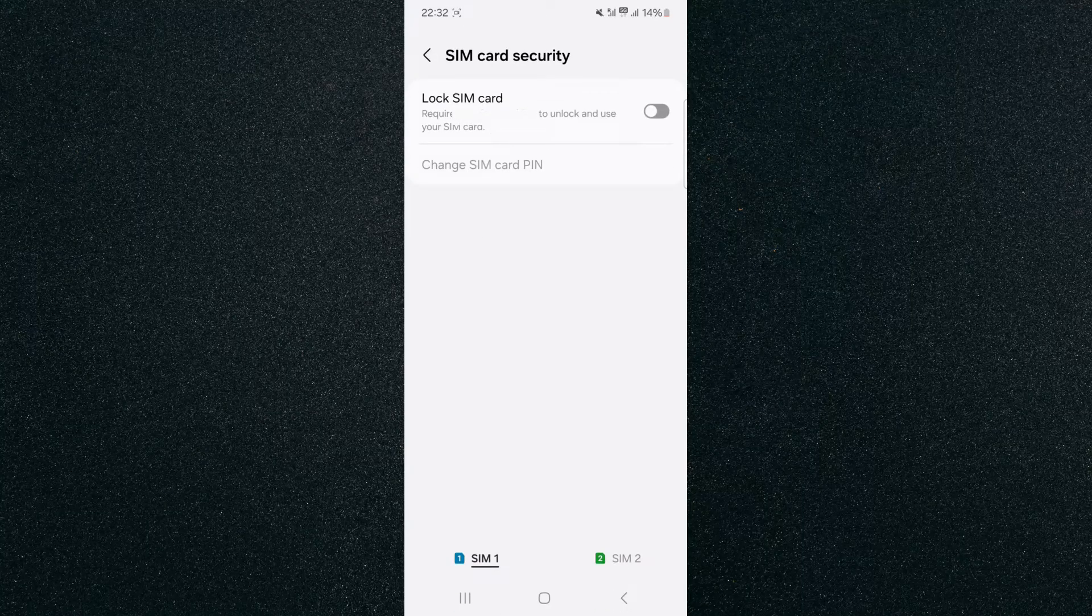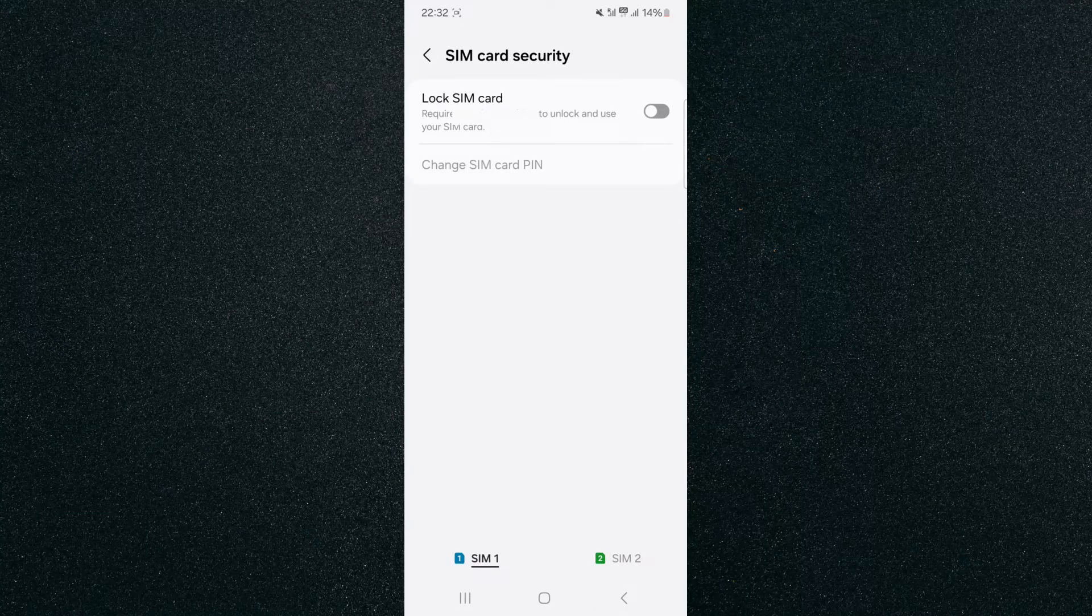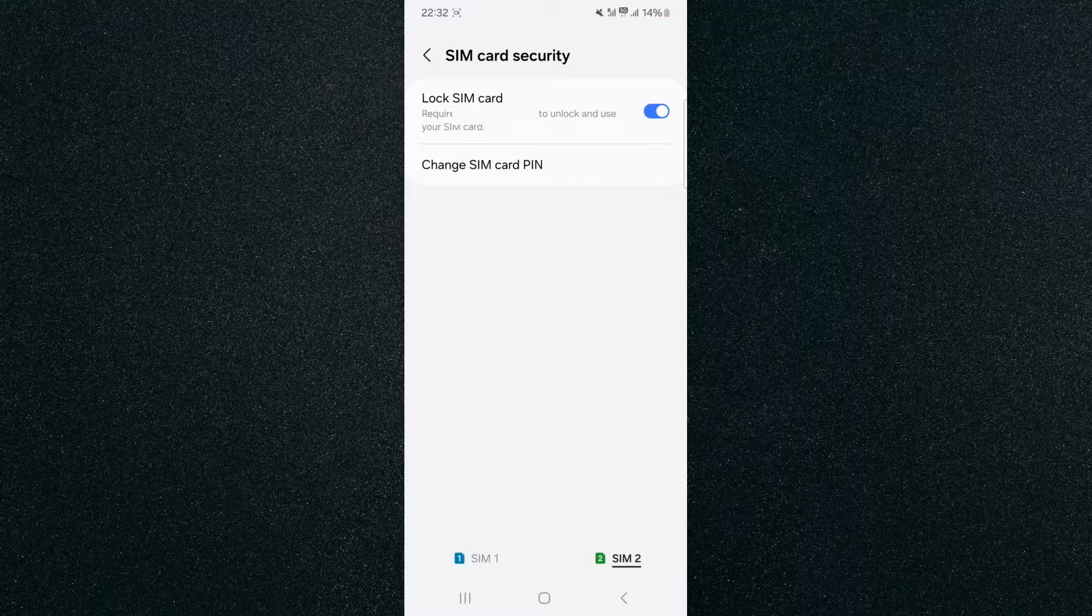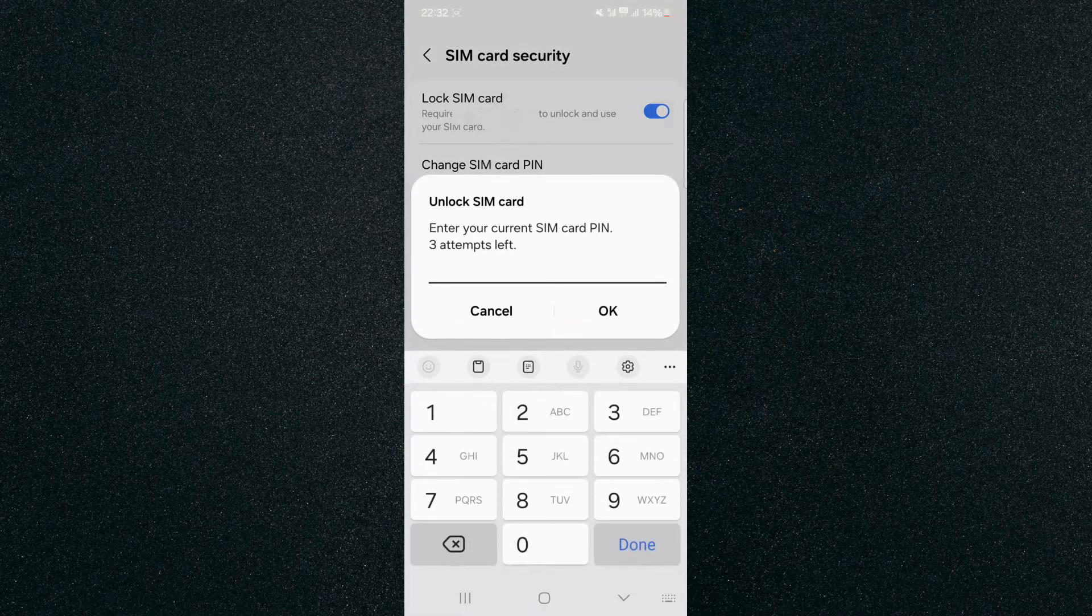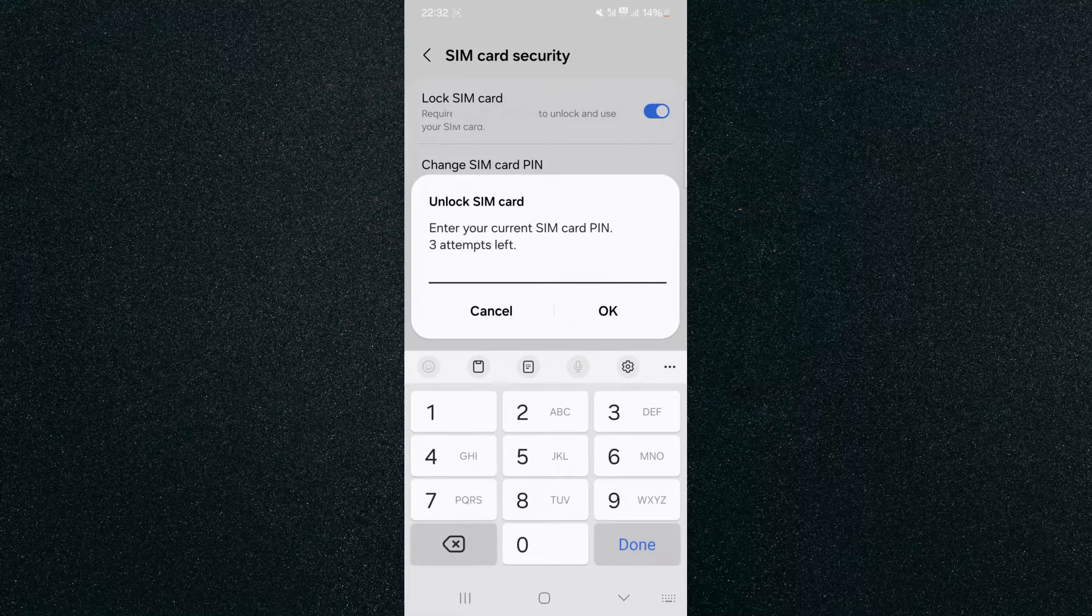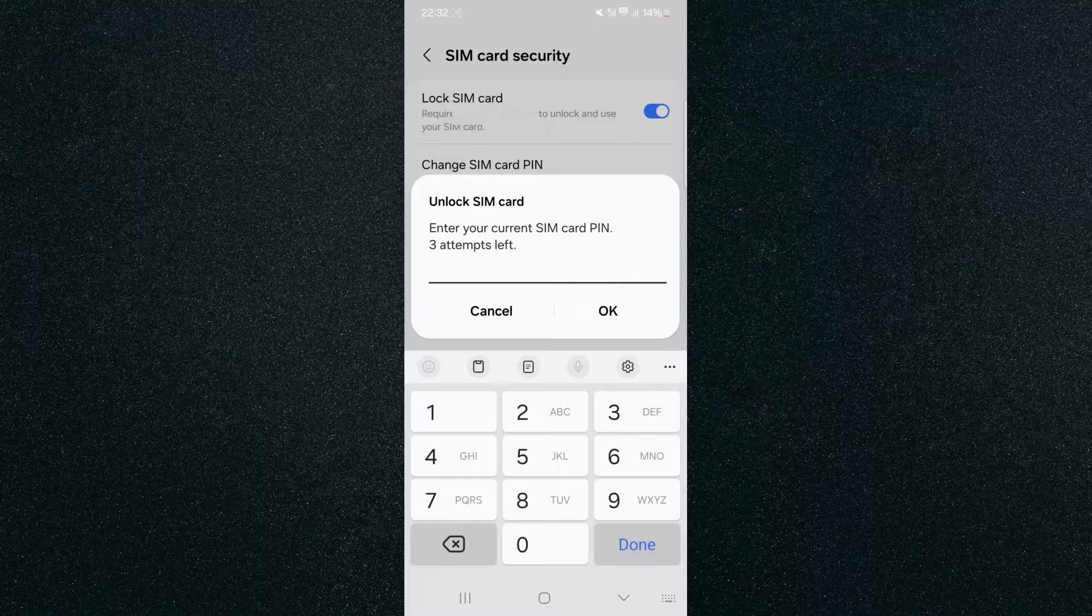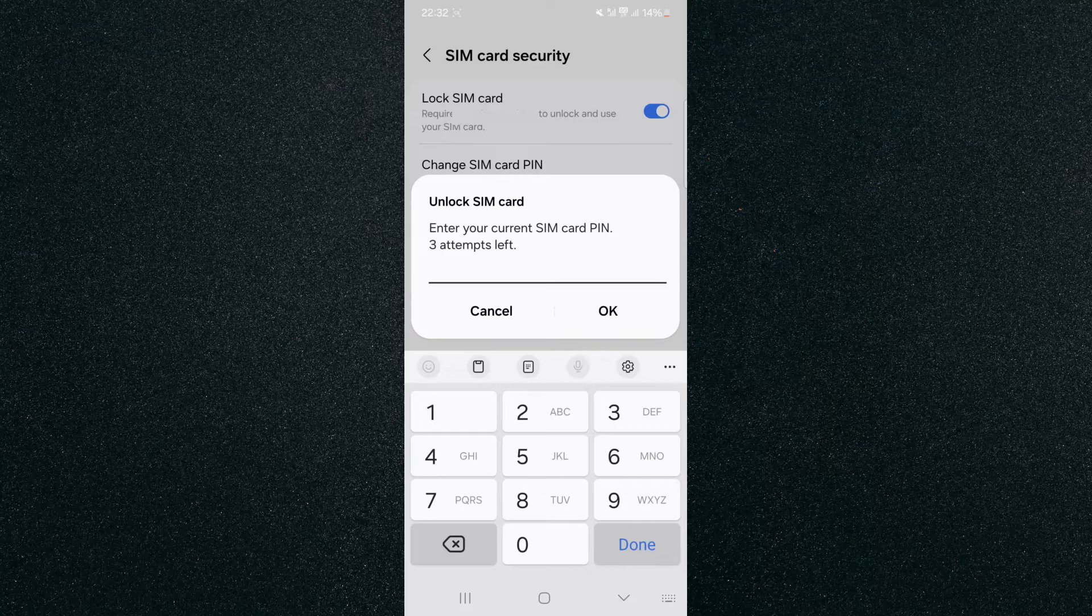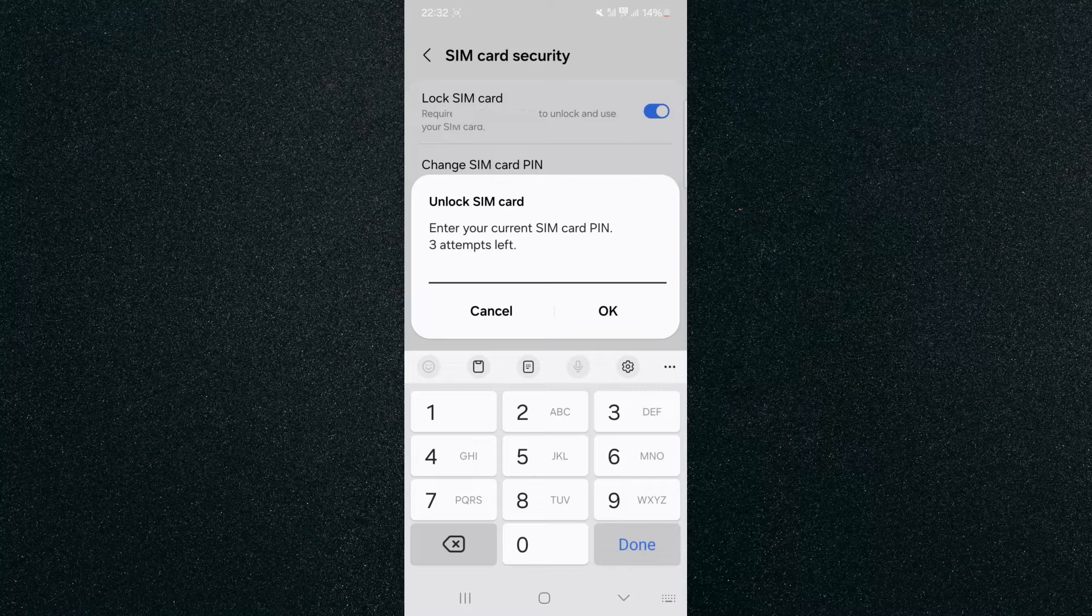Now, if you already have your SIM card locked—in my case you can see SIM 1 isn't but SIM 2 is locked—all you have to do is click on Lock SIM Card right at the top here, and then you have to enter your SIM card PIN. As you can see, you have three attempts, so make sure that you know what your PIN is before you attempt this, otherwise your SIM card will be locked and you're going to have to contact your operator to unblock your SIM card.